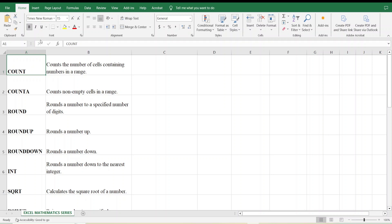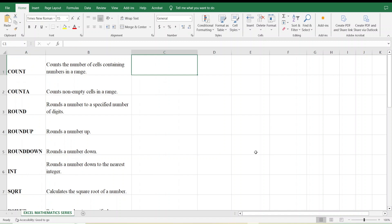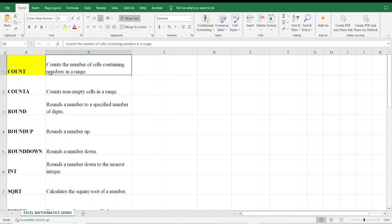Hello students, today I am going to discuss a few more mathematics-related commands in Microsoft Excel. I have already typed here a few mathematical commands along with explanations. We will perform each command in Excel to learn it properly. First, let's focus on the COUNT command. The COUNT command counts the number of cells containing numbers in the range.